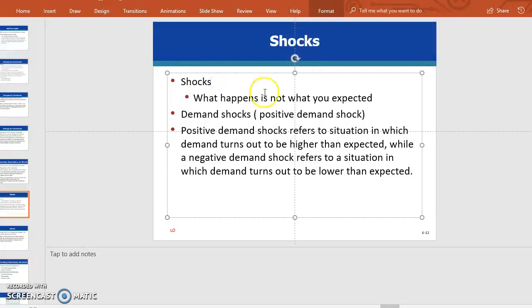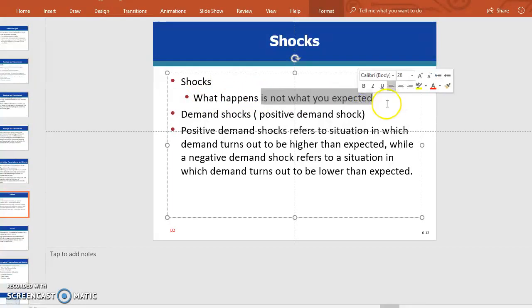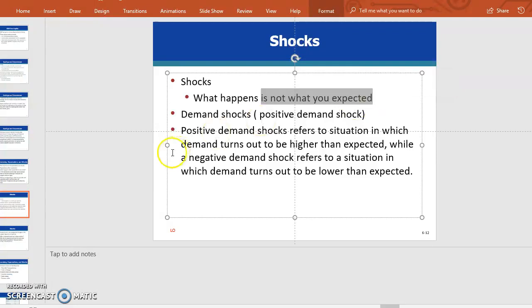A shock occurs whenever the actual outcome is different from the expected outcome. There can be demand shocks — positive or negative — and supply shocks — positive or negative. A positive demand shock refers to a situation in which demand turns out to be higher than expected, while a negative demand shock refers to a situation in which demand turns out to be lower than expected. The lower-than-expected demand for the shuttle service between Los Angeles and Las Vegas was an unexpected negative demand shock.